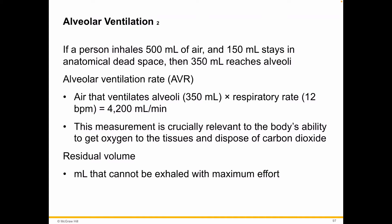If a person inhales about half a liter of air, some of it stays in that conducting zone — what's called anatomical dead space, though 'gas exchange dead space' might be more accurate. That means around 350 milliliters actually reaches the alveoli.